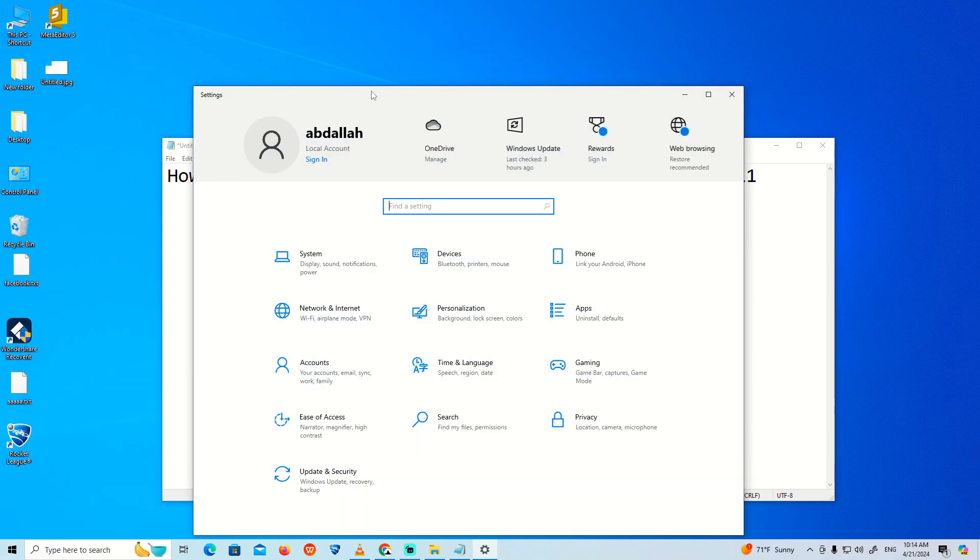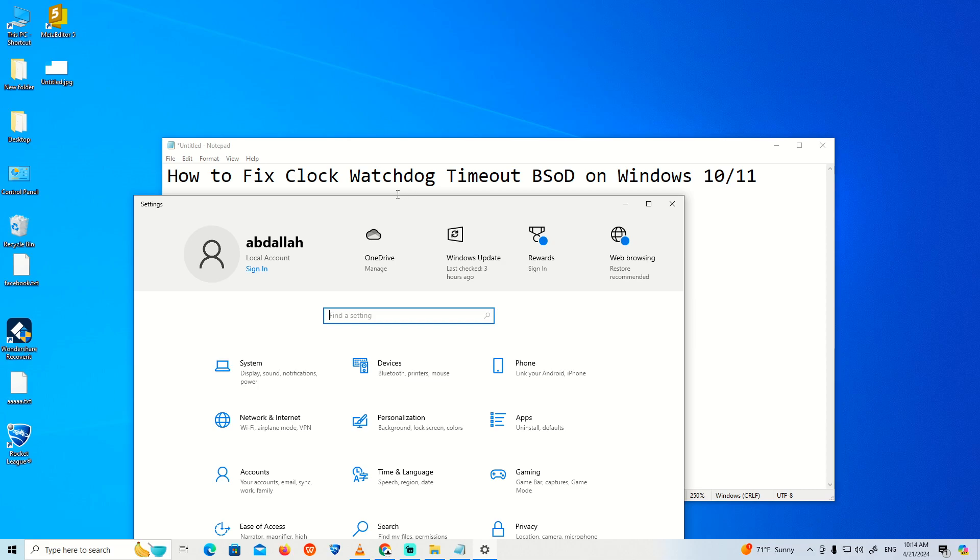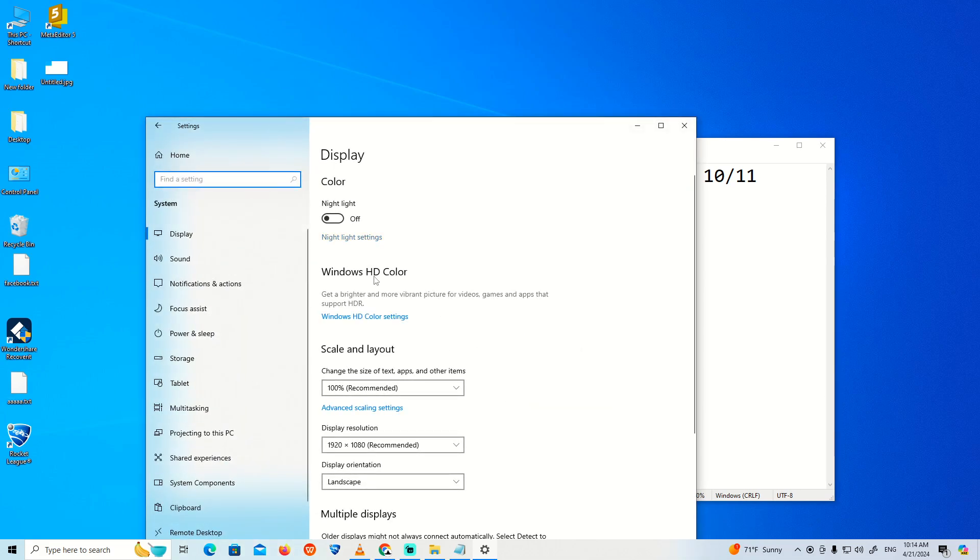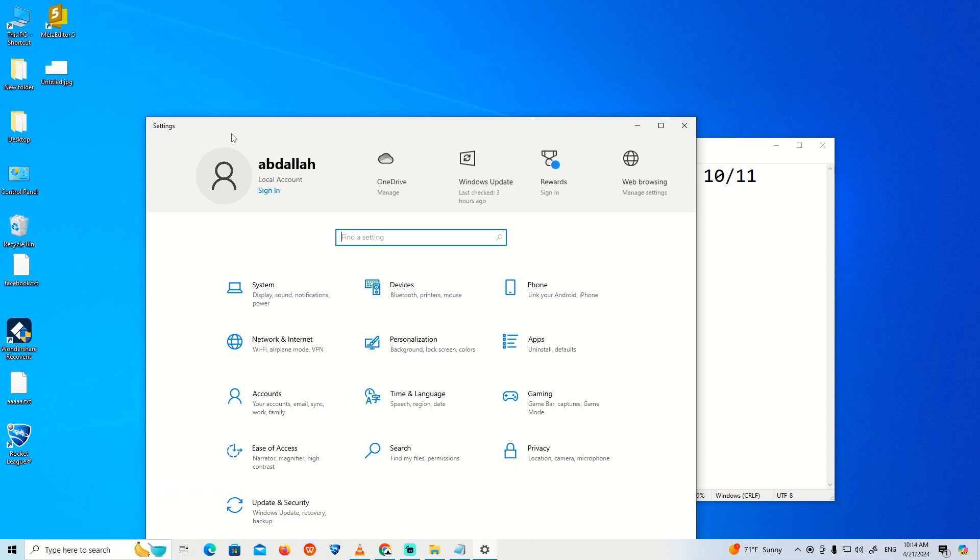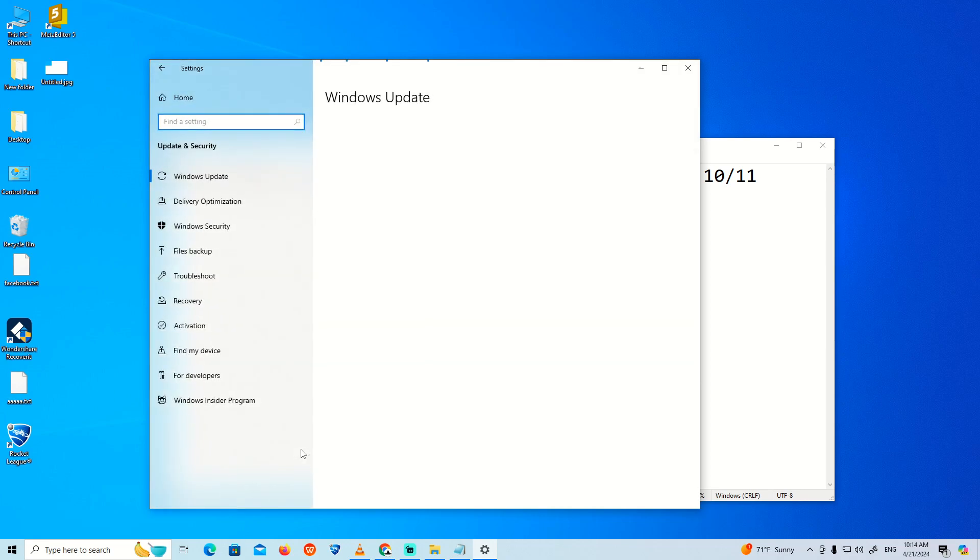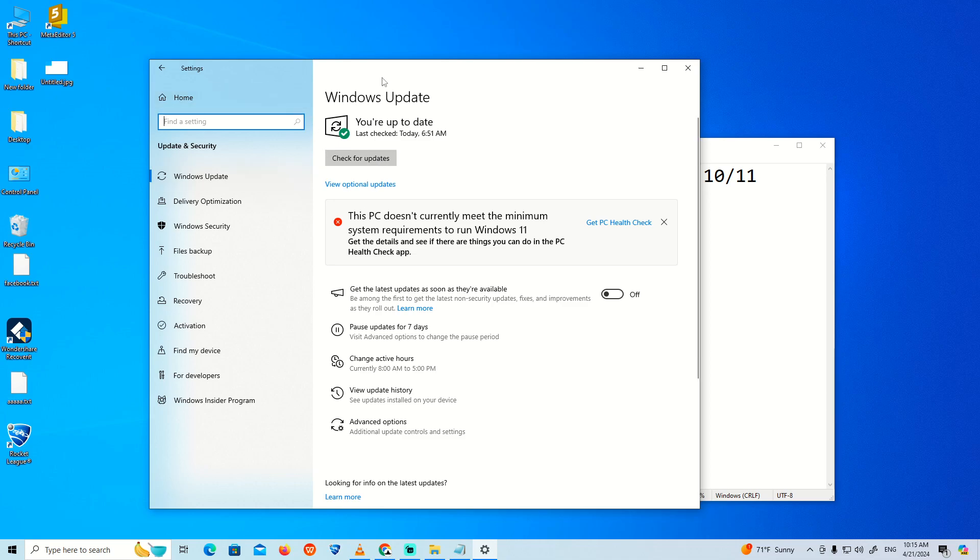As you can see, you're going to find something related to your system when you click on System. I'm going to go back and then click here on Update and Security. This is really the most important step - you should check for updates. When you check for updates, it will show you if there are any important updates available.